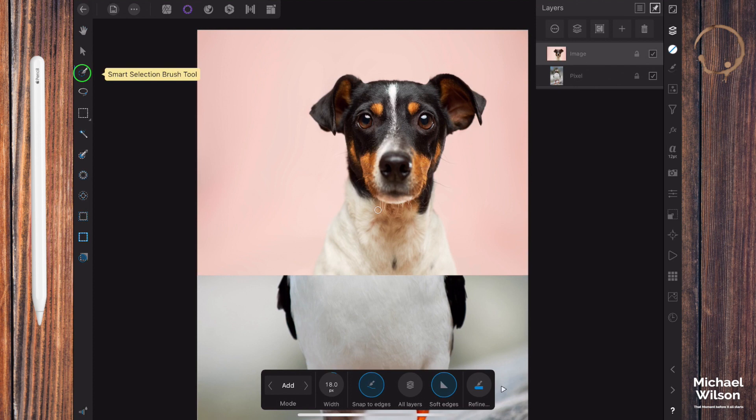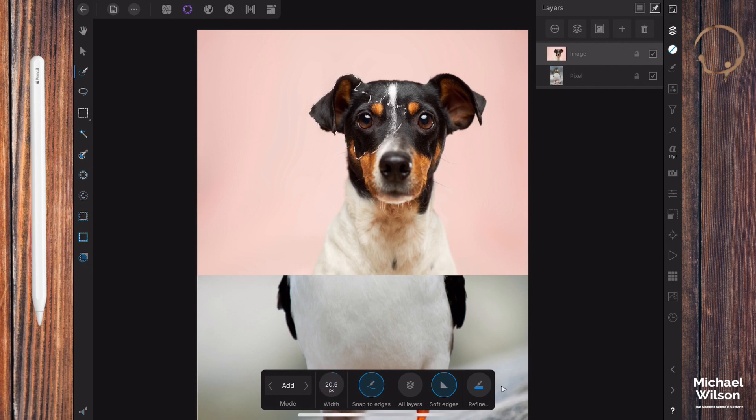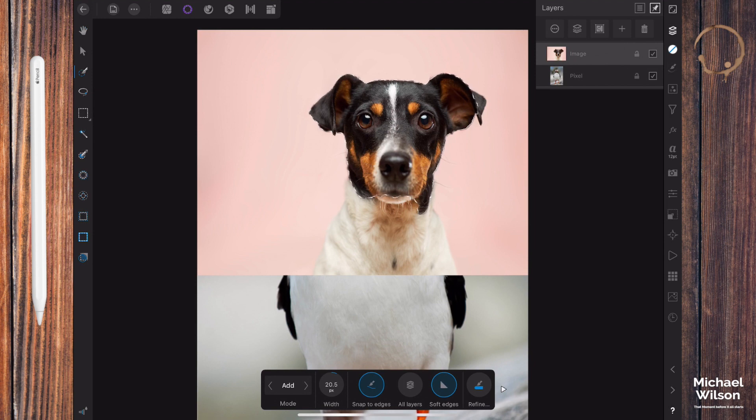Clicking on our selection brush here, I've got my brush set to about 1920. Let's make a selection of the head of the dog all the way around. We just basically want the dog's head here.